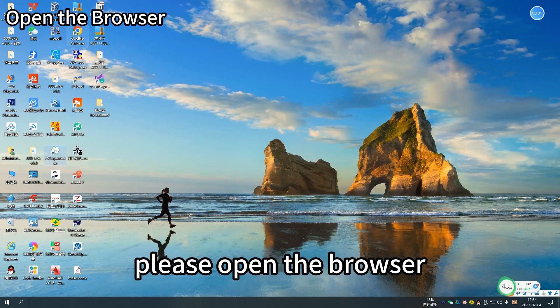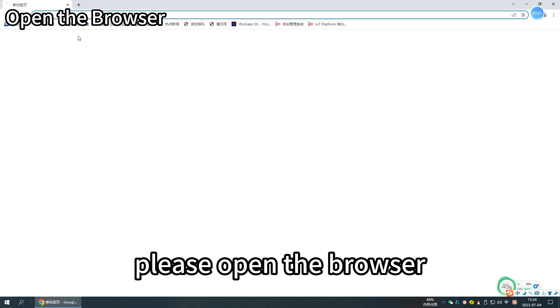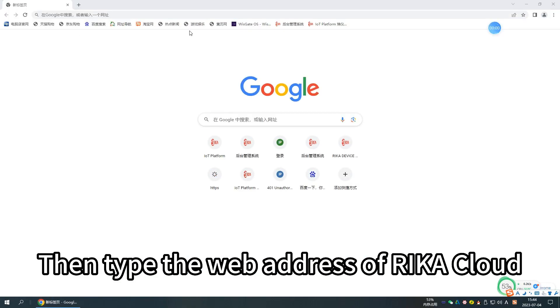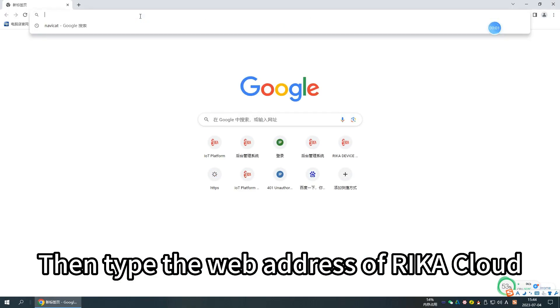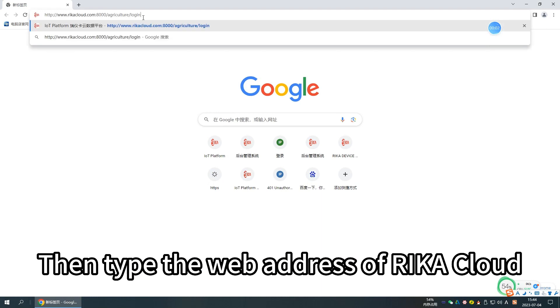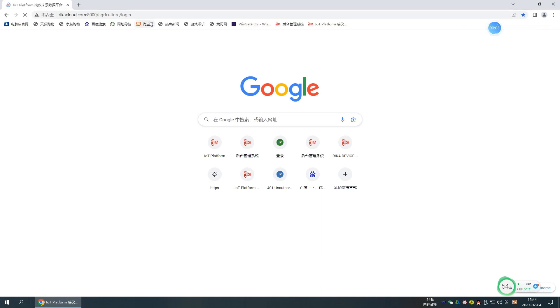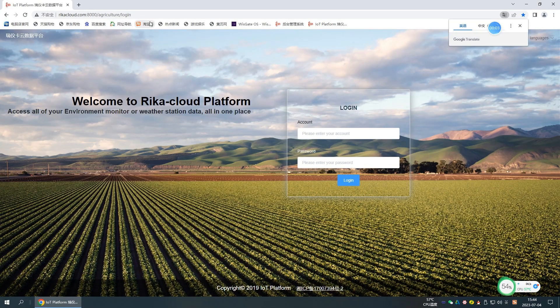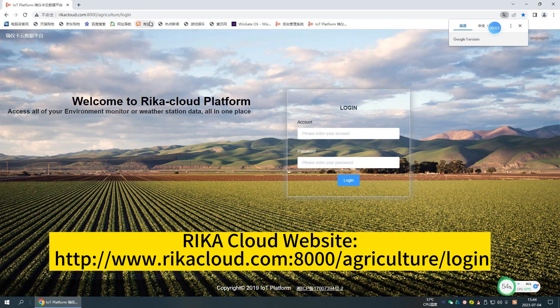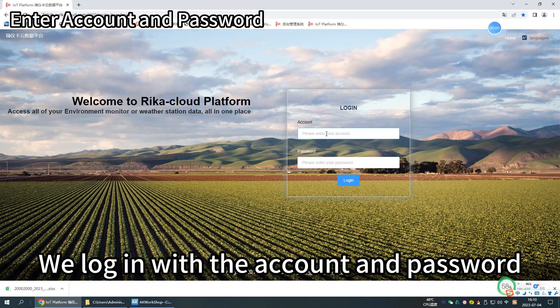First, please open the browser, then type the web address of RecaCloud. We log in with the account and password.